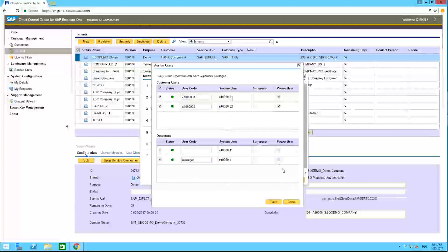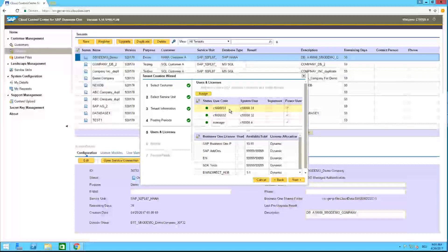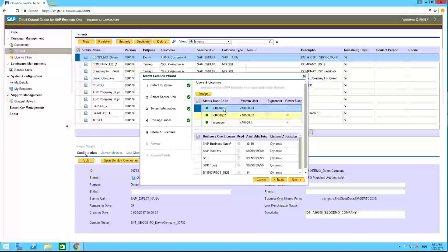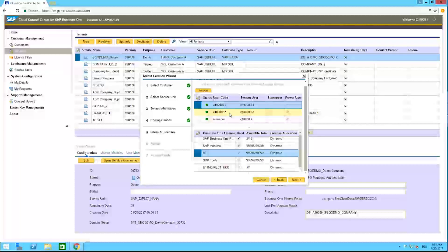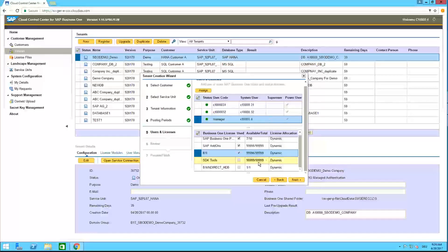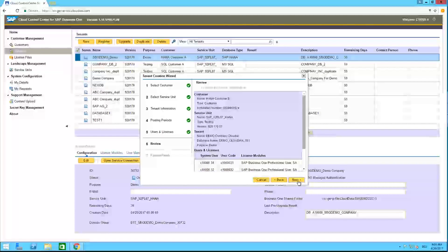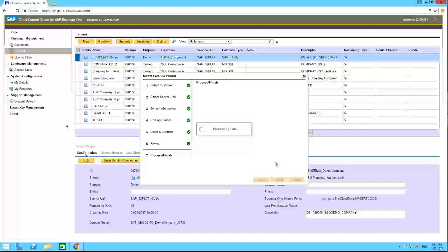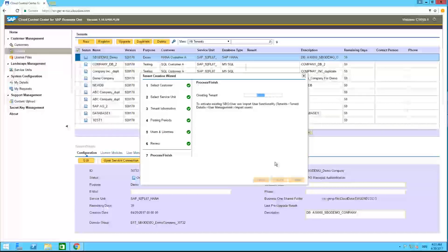Below you see your own users. We are logged in as C10000.4, so we are the operators. This is the view you would also have with your own Cloud Control Center access. For example, you can enter yourself as operator using the manager code, and as power user as well. Then we say 'Save'.